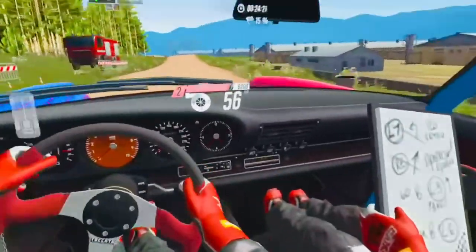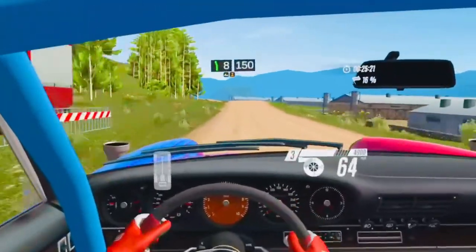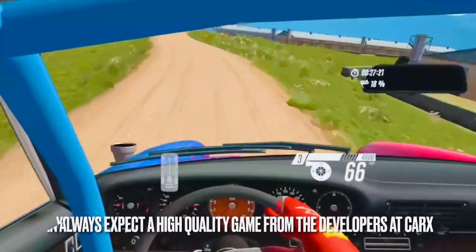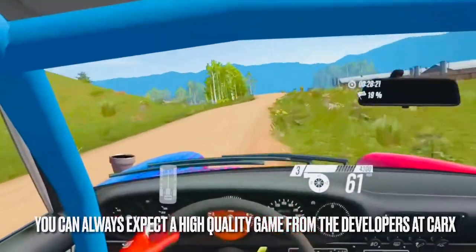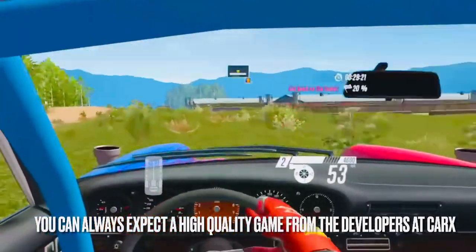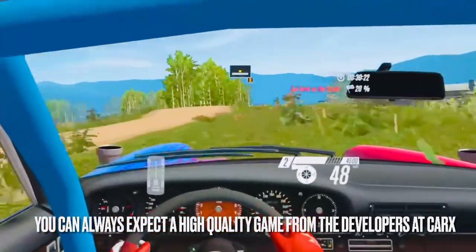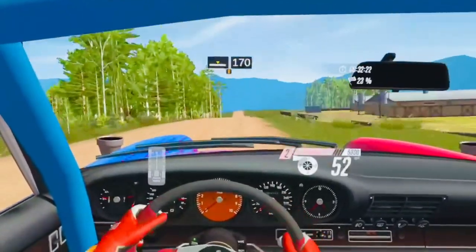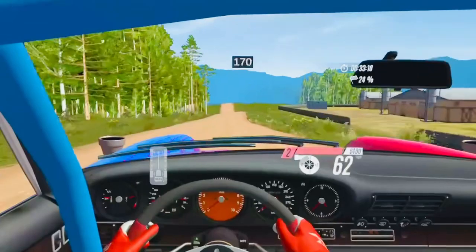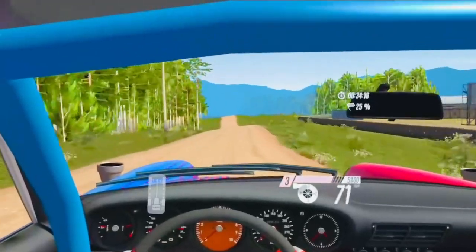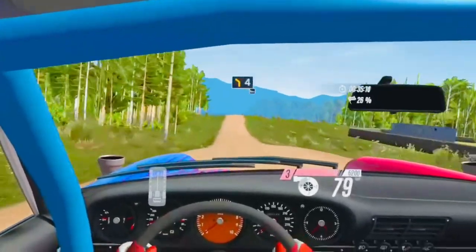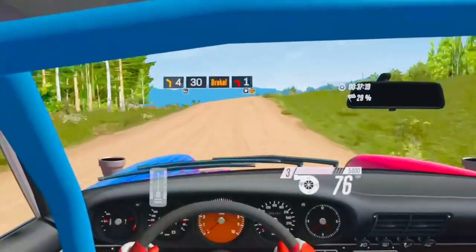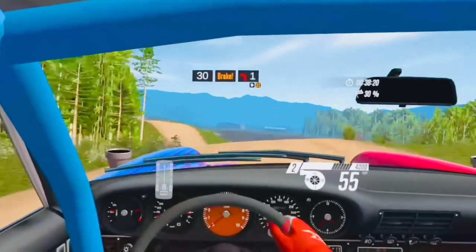8 left slightly left, jump, 150, middle, jump, 170, 4 left keep rough, 30, brake, 1 left over, crossing.